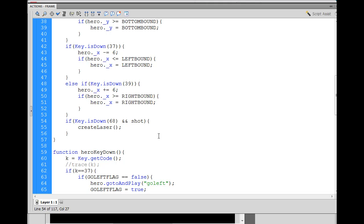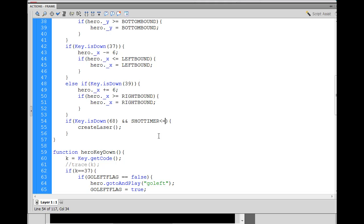And, shot timer, and this is going to be a variable, so I'll make it all caps. Shot timer is less than or equal to zero, all right? And shot timer is less than or equal to zero, then create the laser.